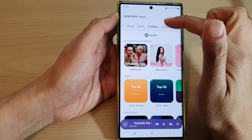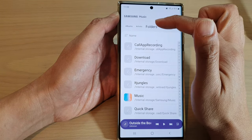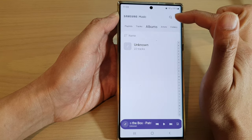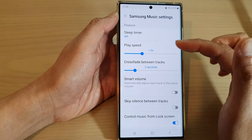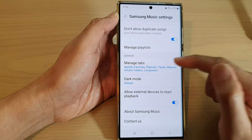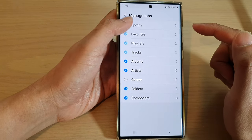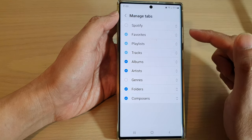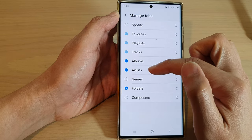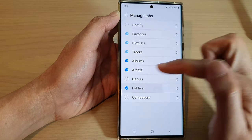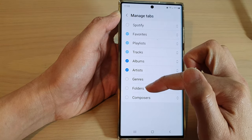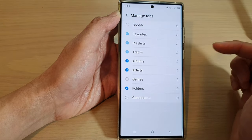Now, too many tabs can cause clutter on this screen, so you may want to turn off the tabs that you don't use. In here, if you tap on Manage Tabs and you don't use Spotify, you can switch it off. You can also turn off Composer or Folders — if you're not interested in the Folders tab you can switch it off, or turn it on.